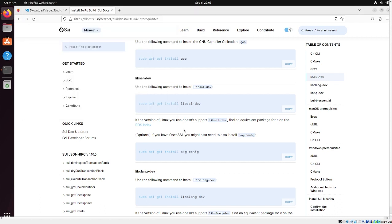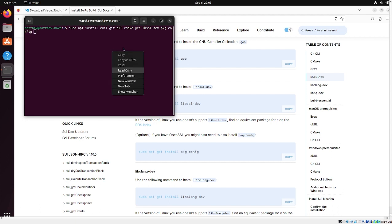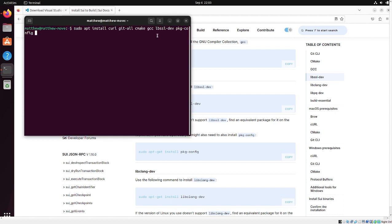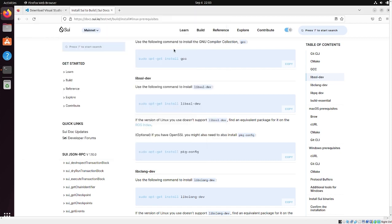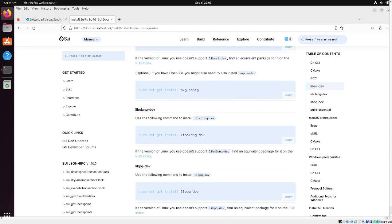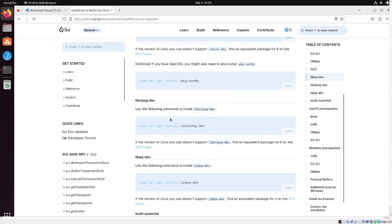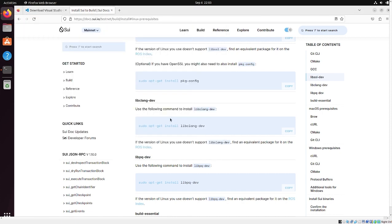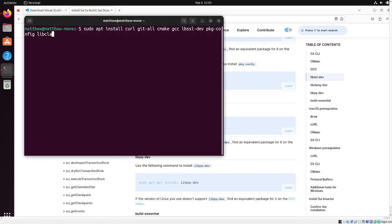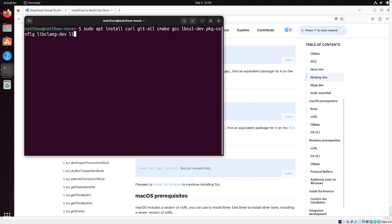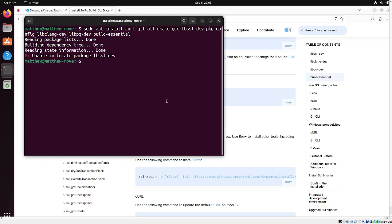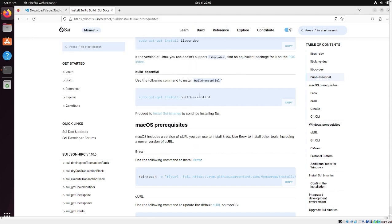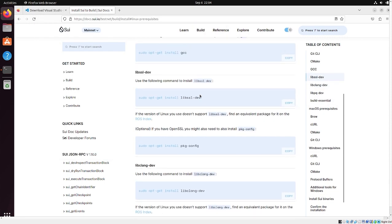So, we're going to go ahead and make this a little bit bigger. There we go, just so it's easier to read. Package config. It says that this is optional, but there's no harm in installing it, and it might fix some issues on your system, so better safe than sorry. libclang-dev, libpq-dev, build-essential, libssl-dev.